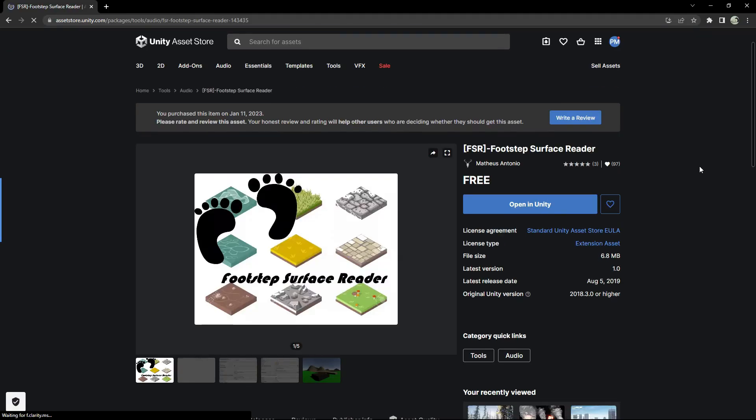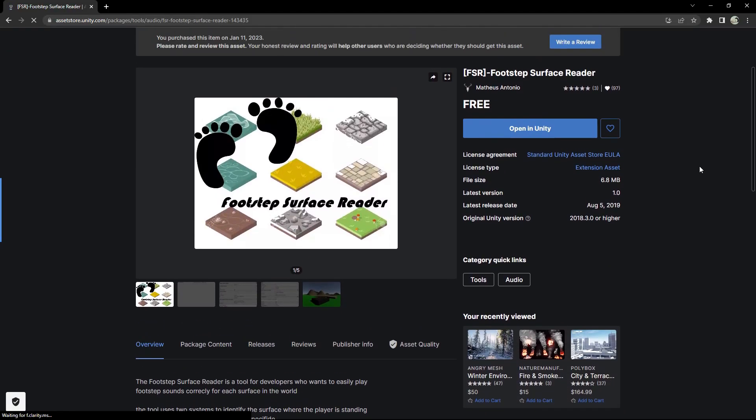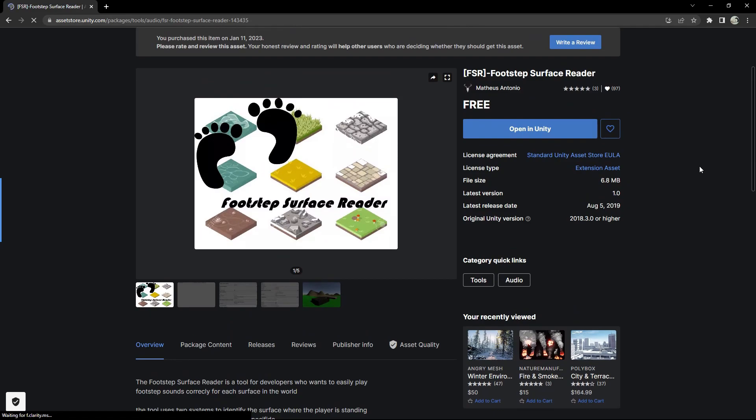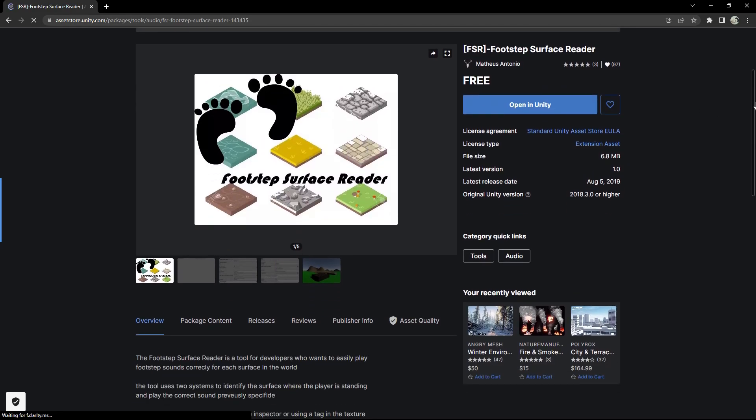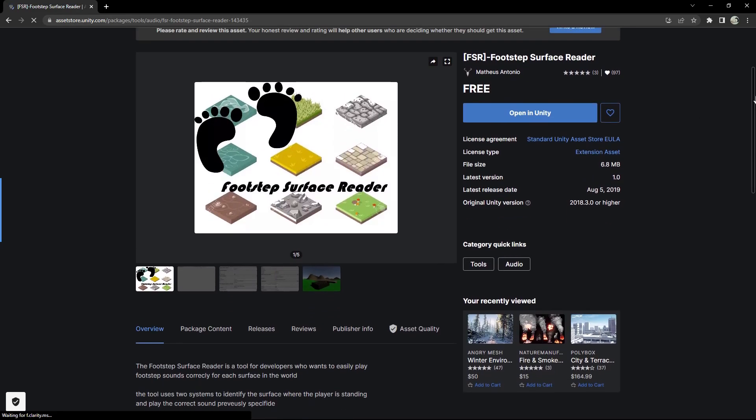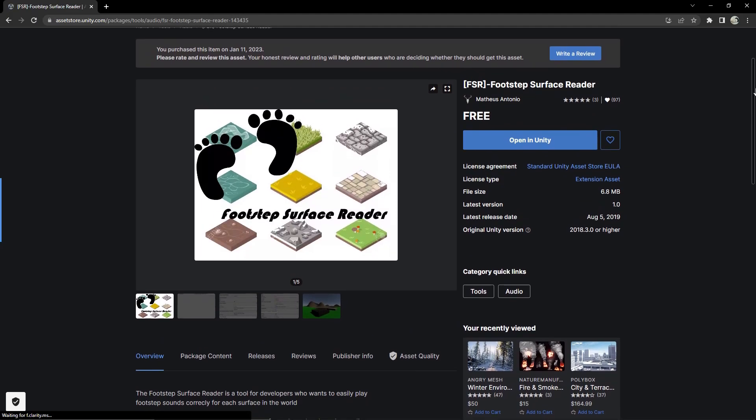Alright, the first thing we need to do is download the package I've prepared for you in the description and import it into your own project. It's a very handy footstep detector system from Asset Store which is free. We will use that as the base detector and then by adding some lines of code we will sync the step system with our previously made head bob system. I'll put the link in the description so you can go and watch that video if you didn't already.